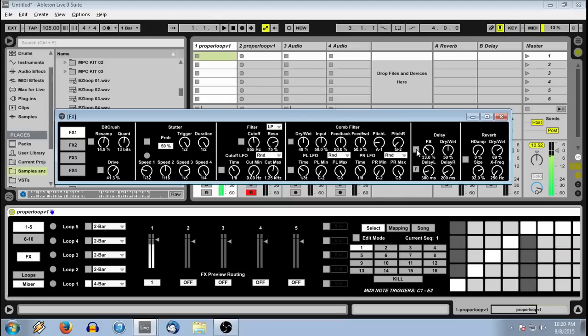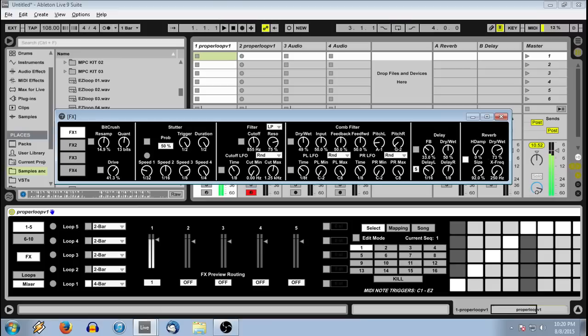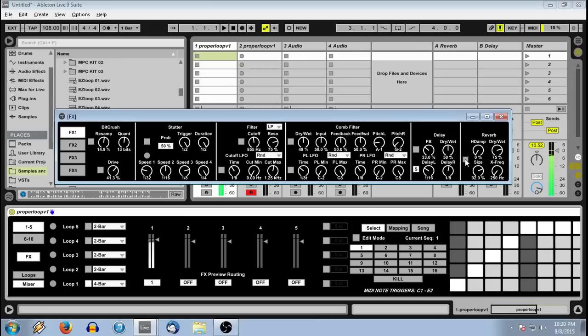We have a delay that can run free or sync to tempo. We have a reverb to add some nice ambiance. And that's pretty much it for the effects section.